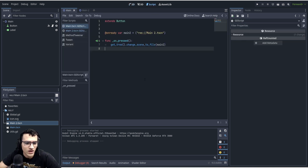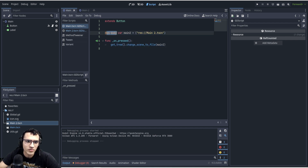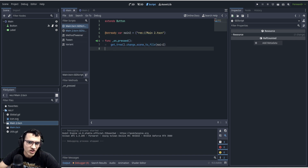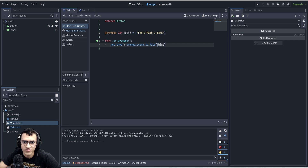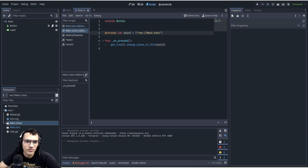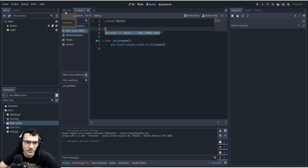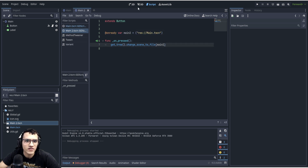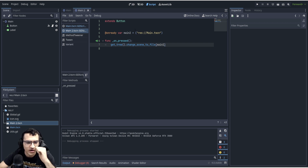Right away we see a very simple way of changing scenes. All we do is create an `@onready` variable set to the path of main, then call `change_scene_to_file` to main. In the other scene, main2, we do the same thing to go back to the first main.